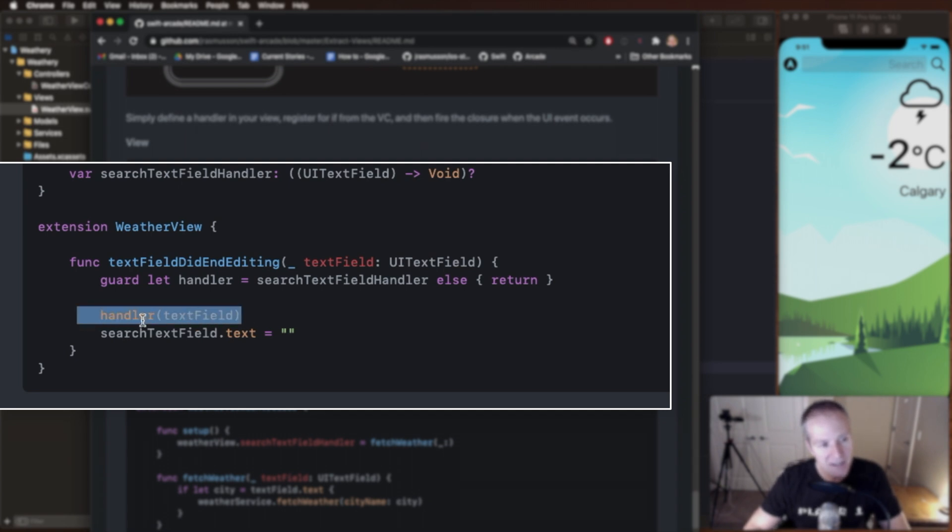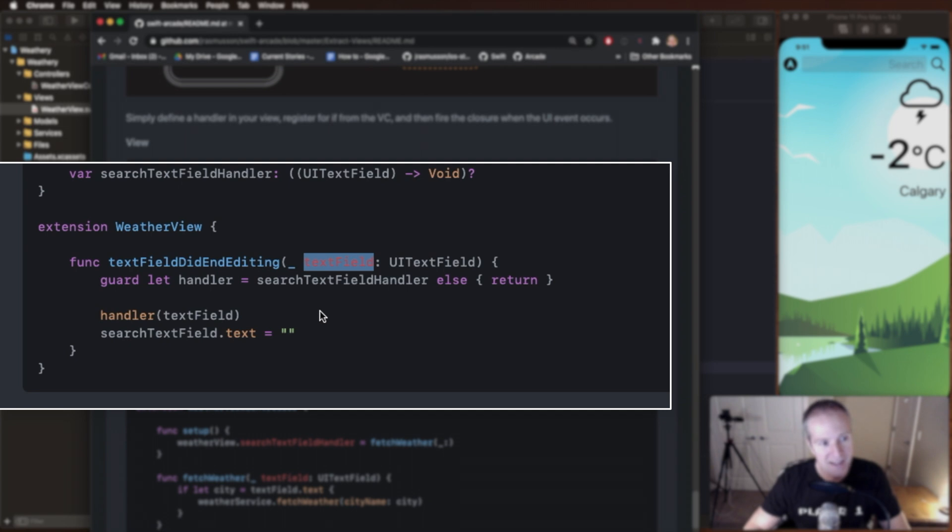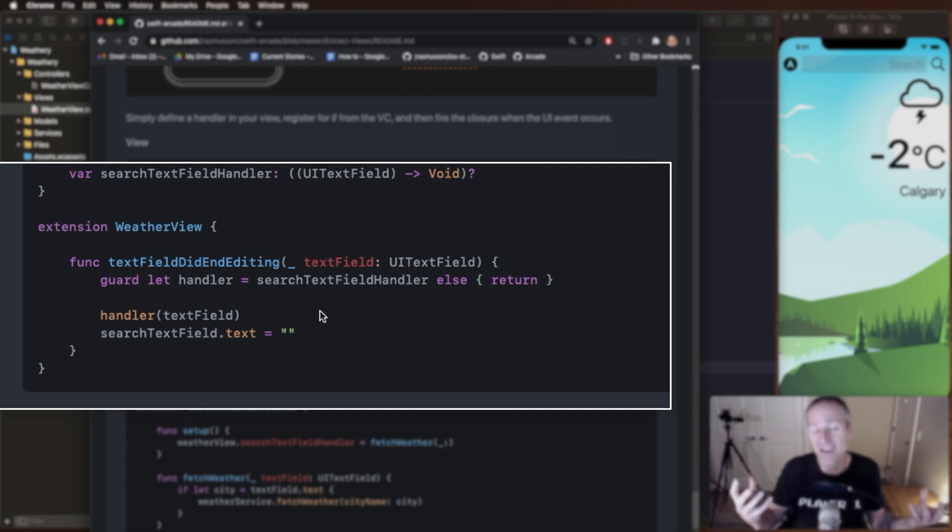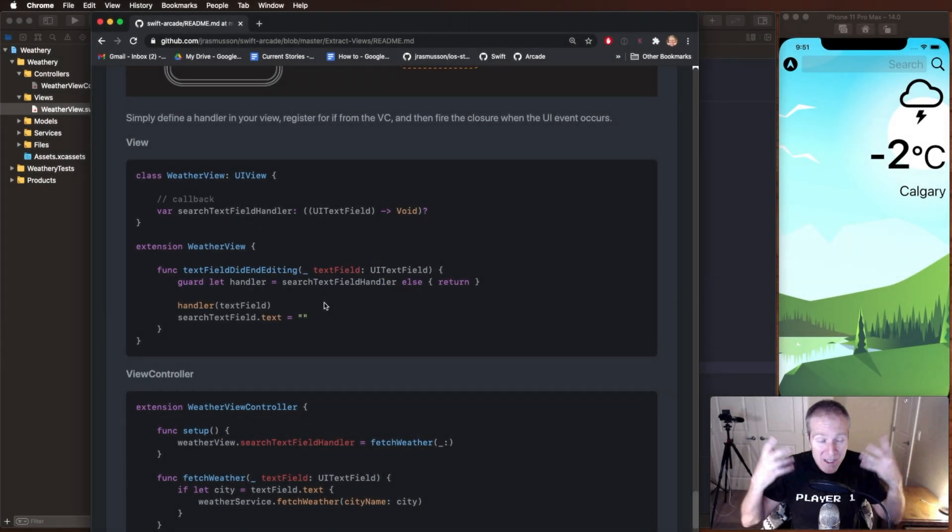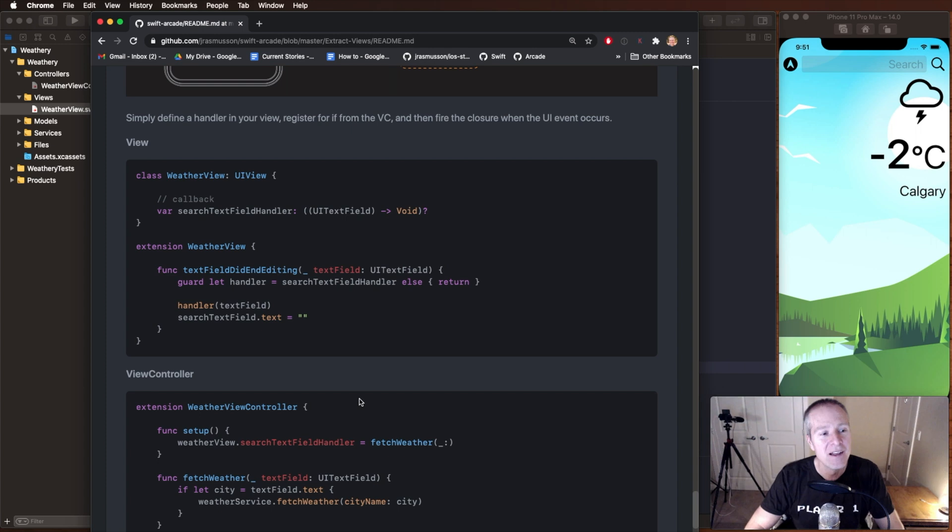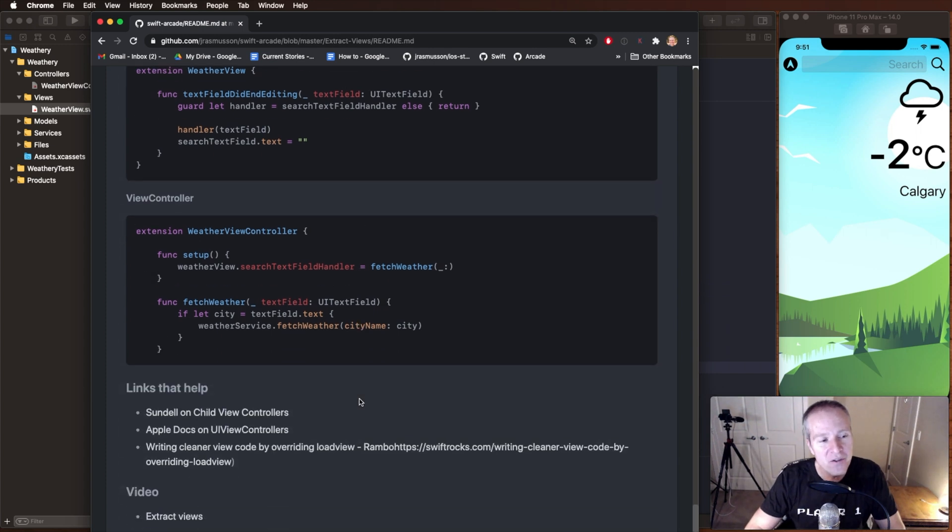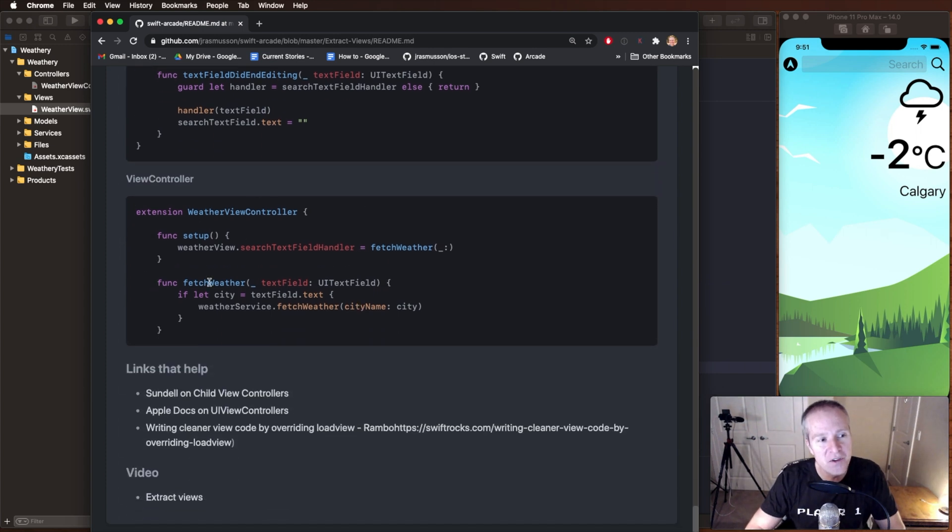We just take it, we execute it, we pass it whatever its input fields are, in this case the UI text field that was passed in, and that code will just get called. Now how did that code get into the view? Well, we have to register it in our view controller.